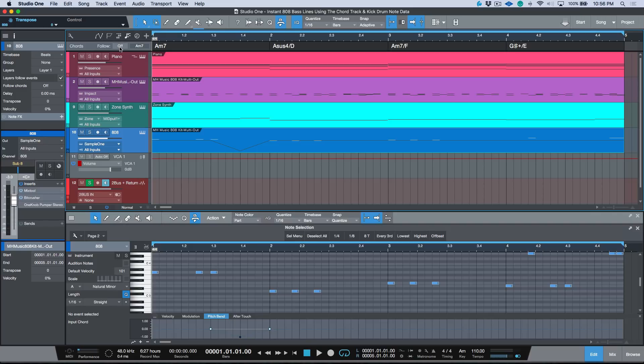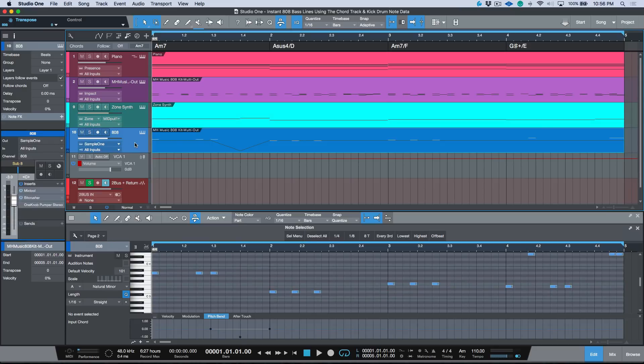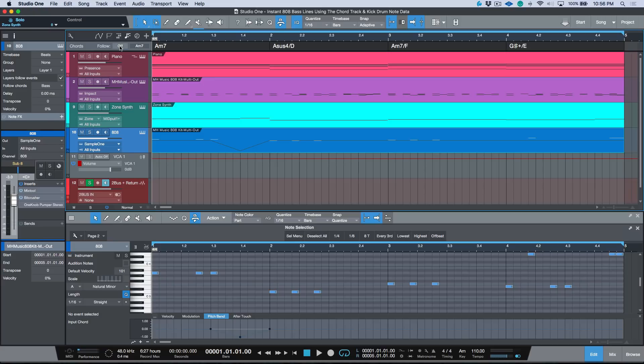Now one thing to consider is that if you would like to do this workflow and you're working off of a template, essentially all you have to do is really update your template to make sure that the Follow Chords mode is set to, for example, bass. And then the minute you activate your chord track after you've extracted the chords...